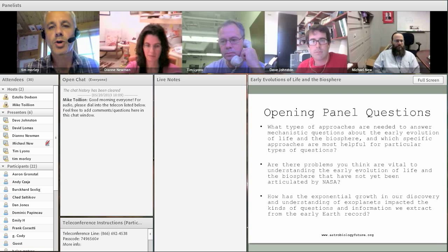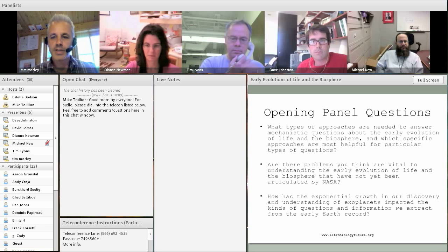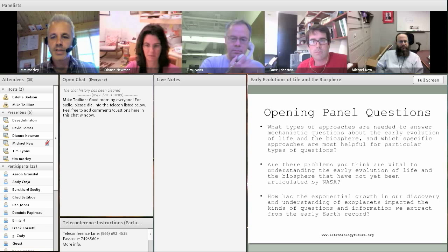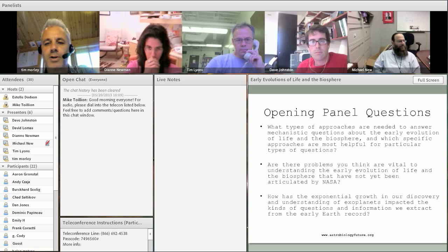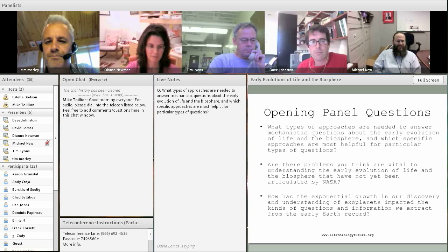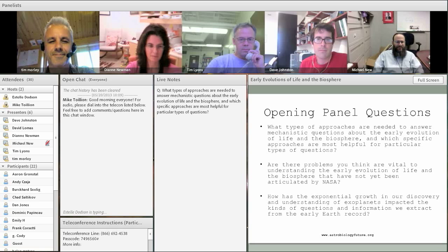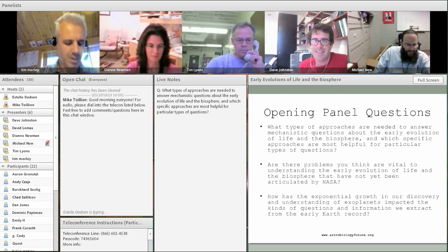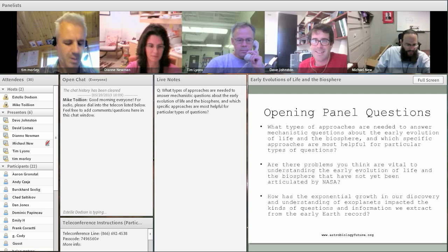Let's kick straight off into the big questions — these were decided as probably the most interesting for the moment. Could we start with the first question: what types of approaches are needed to answer mechanistic questions about the early evolution of life in the biosphere? Anyone want to start? I'm hearing crickets. Come on, there are about 20 people involved — somebody must have something to say.